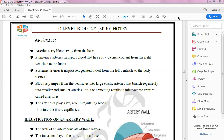The arterioles play a role in regulating blood flow into the tissue capillaries. The function of arterioles is to transfer blood to the tissue capillaries, where the exchange of materials takes place.